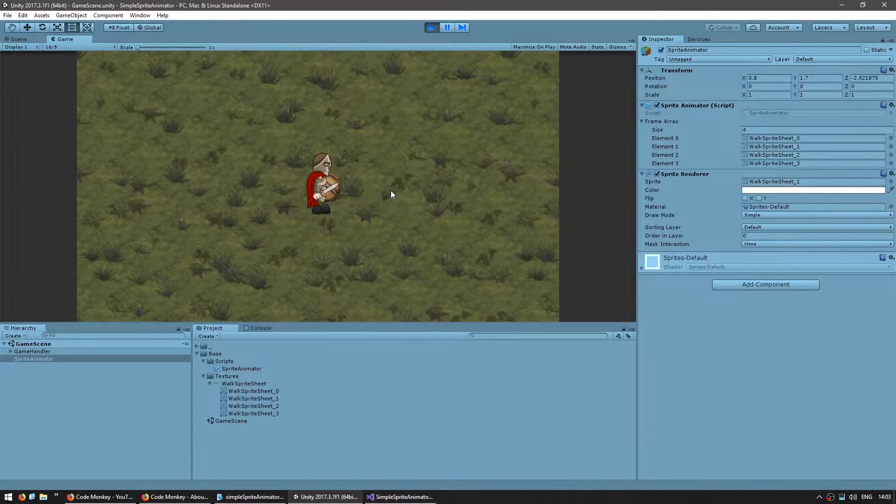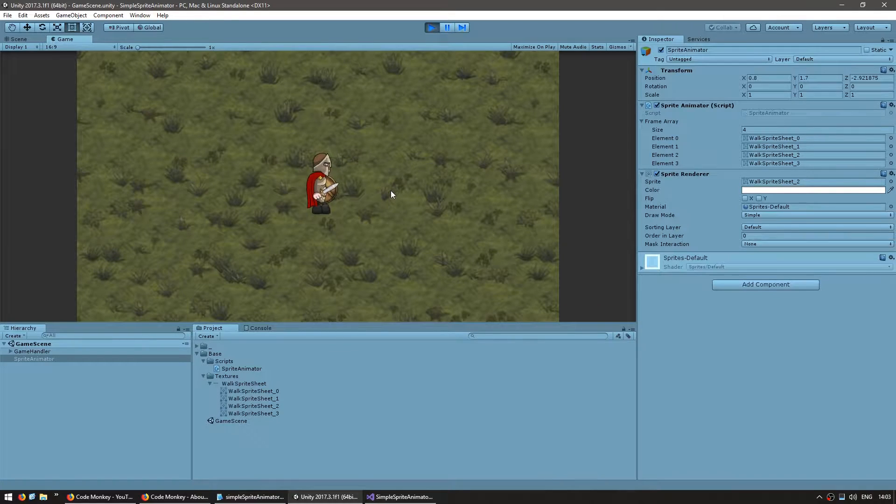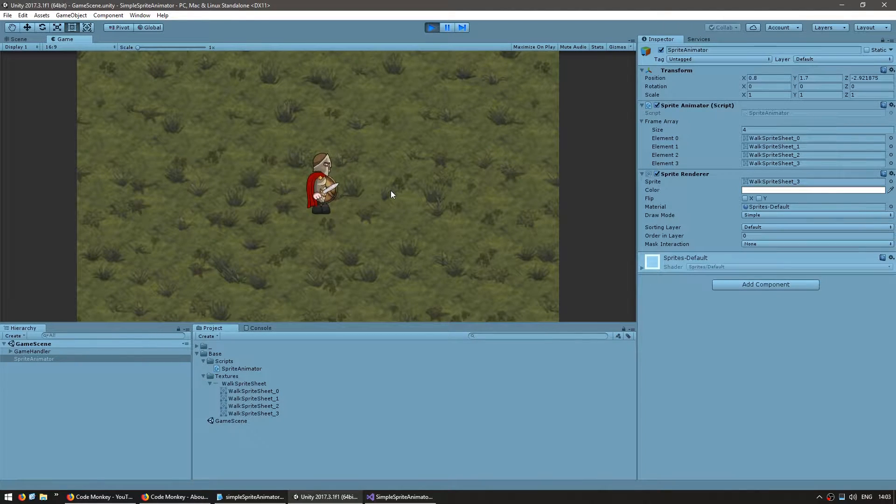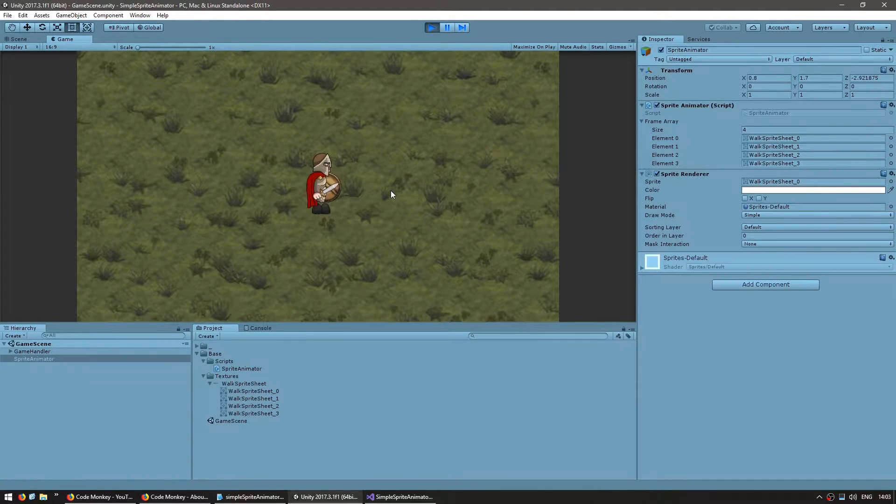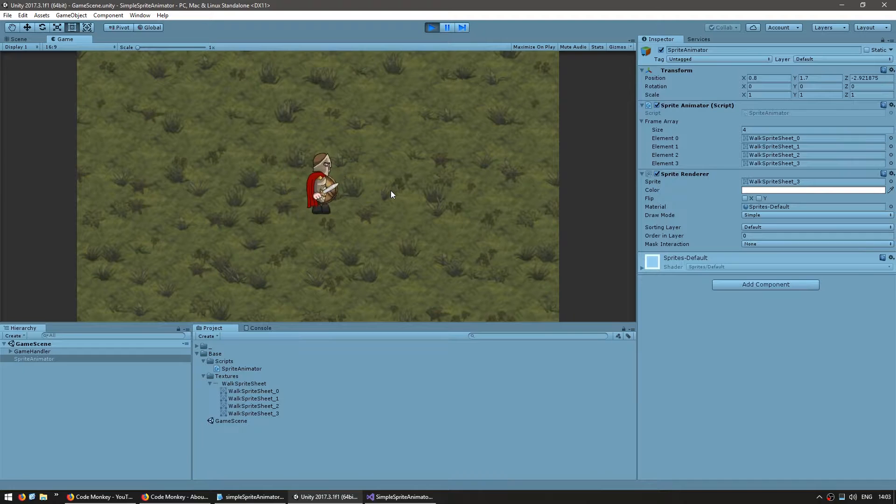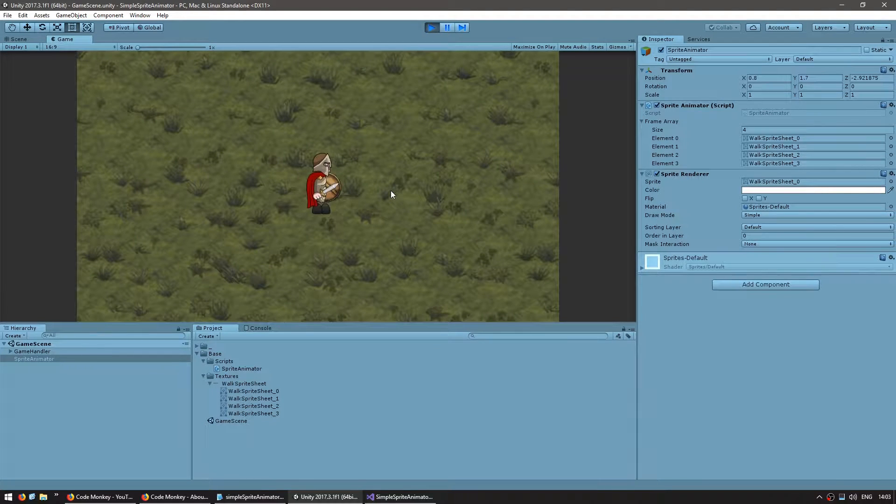So in here I have the scene from the previous video with my character playing a walk animation. Let's start off by adding a toggle for looping or not.